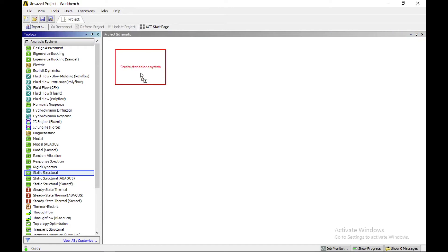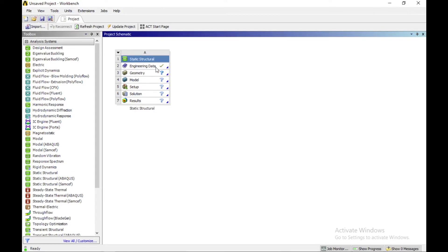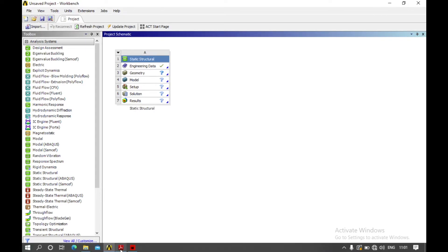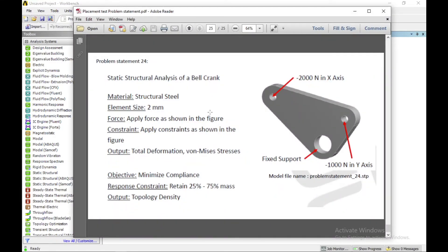The material is structural steel, as you can see in our problem definition. The mesh size is 2 mm, and here we have to optimize our model from 25% to 75% according to mass.